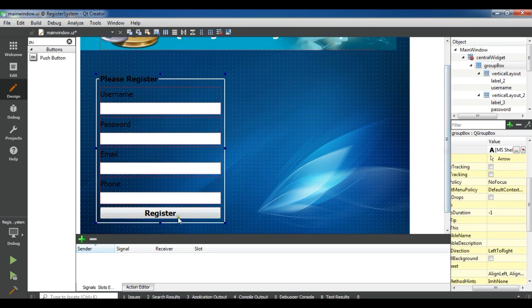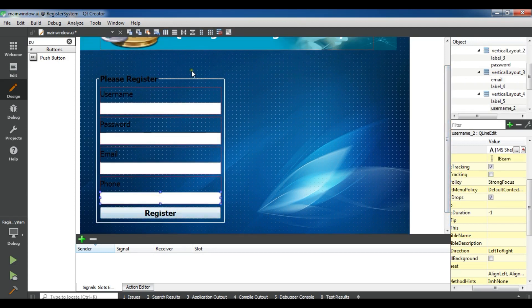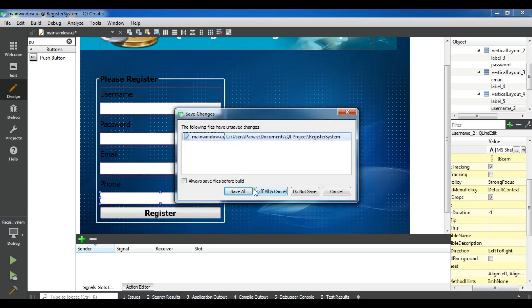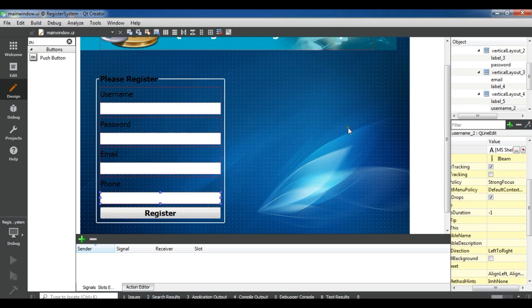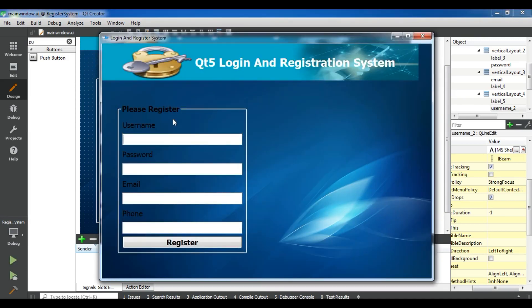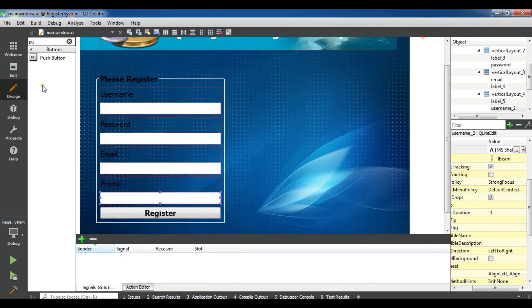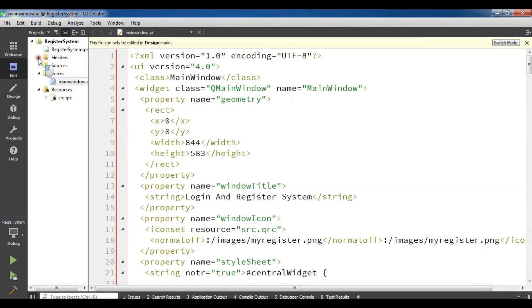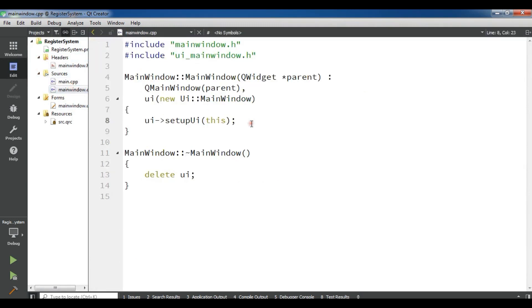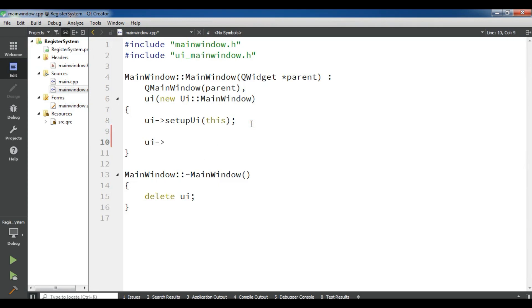We have created the design of the register interface. Let me run this so you can see the form. After this, I'm going to set the placeholder text for all the line edits. Open the source file mainwindow.cpp and in the constructor, enter UI username set placeholder text.